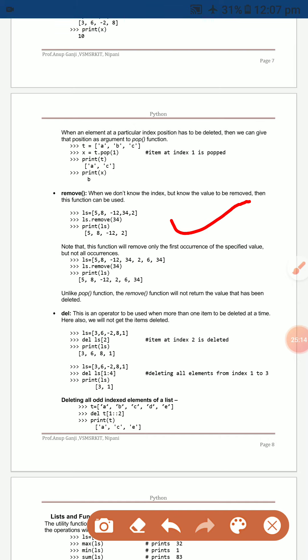`remove` removes a specific value from the list. `del` can delete one or multiple elements at the same time — it can delete n number of elements simultaneously.